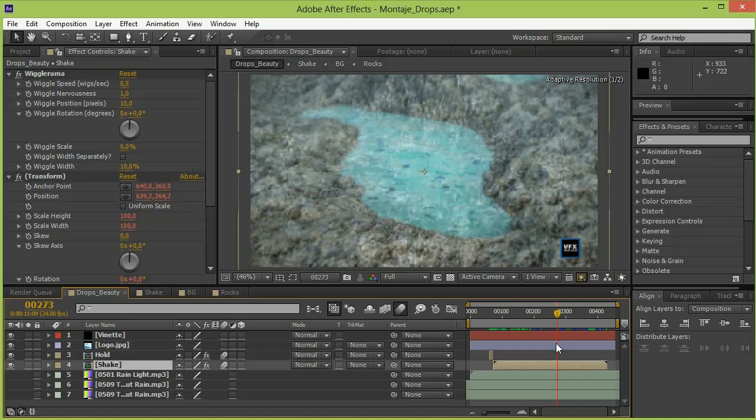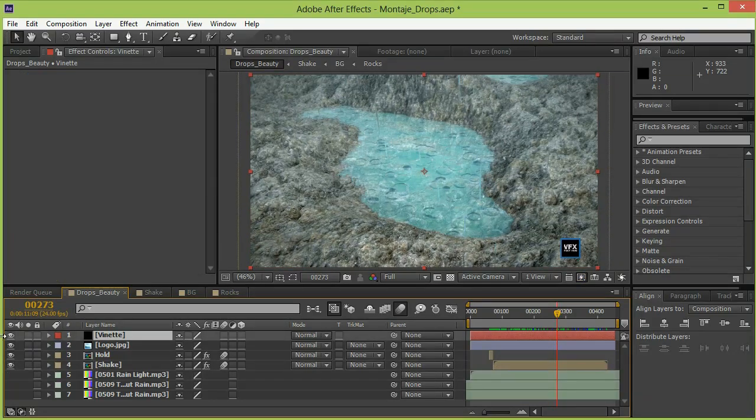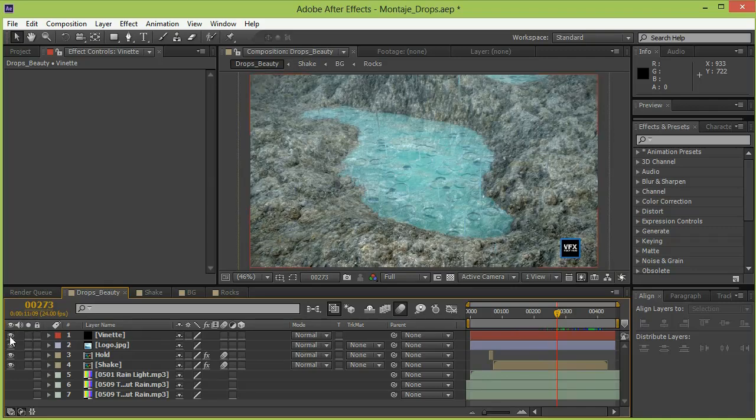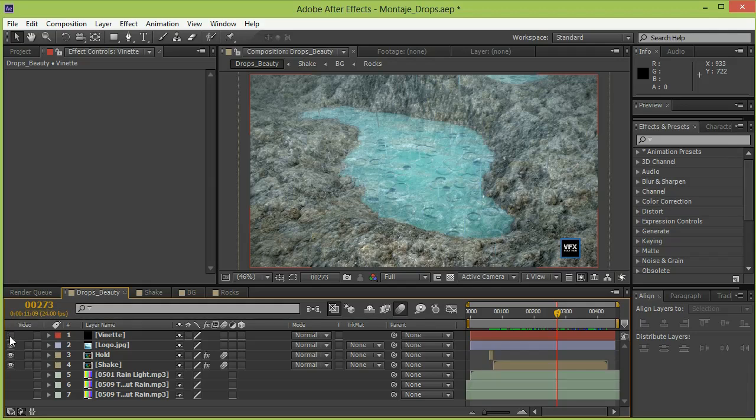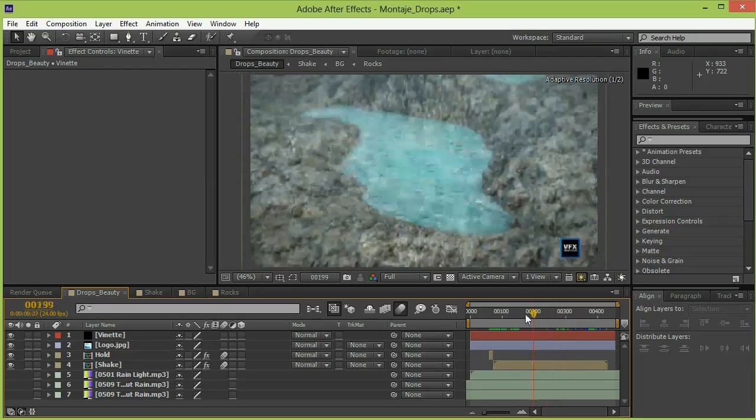And the last thing you should know is that I added a vignette on top. And this also gives the illusion that it was shot on camera and that it has a little bit more depth. So this is how it was done.